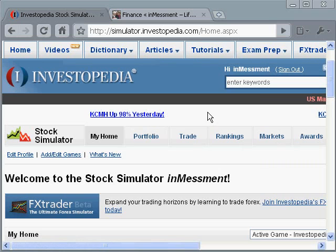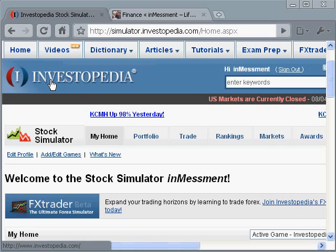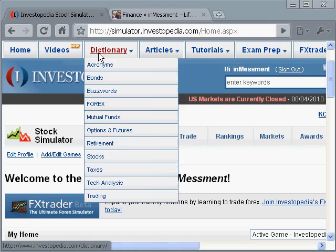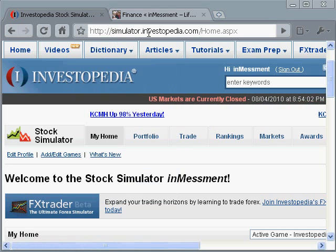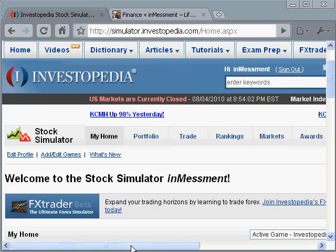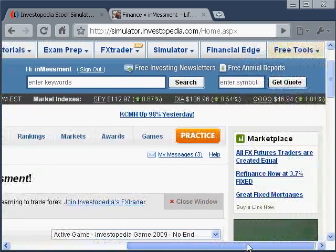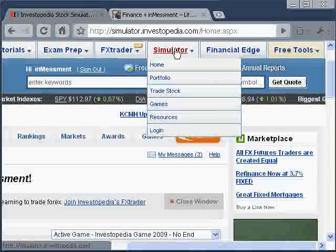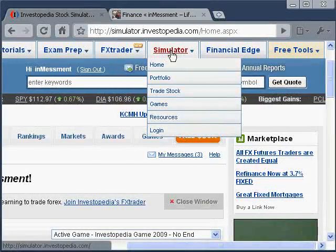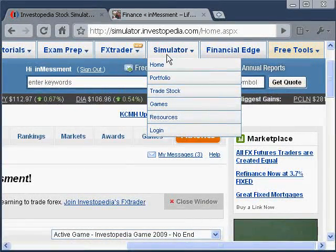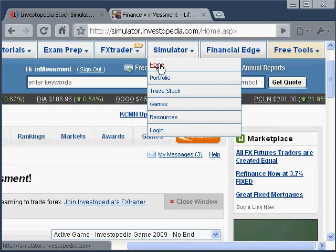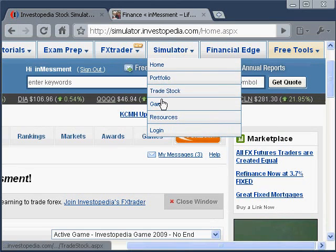Investopedia is by the company Forbes and they have a lot of information on their site. What we're going to be talking about tonight is simulator.investopedia.com. It has a lot of helpful tools to help beginners especially learn how to invest without actually having to use their money — you can use the game's money to do that.